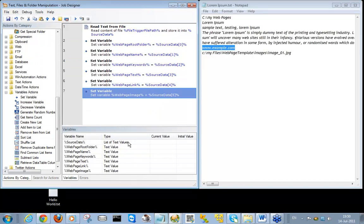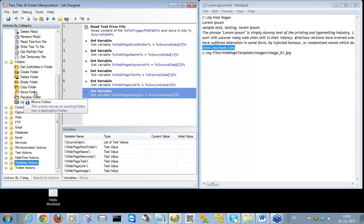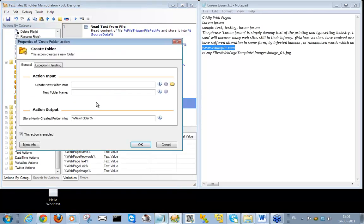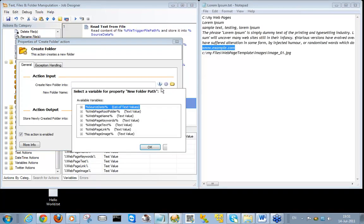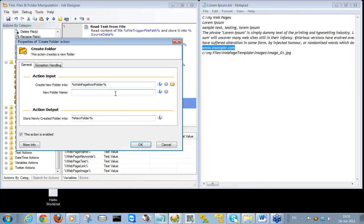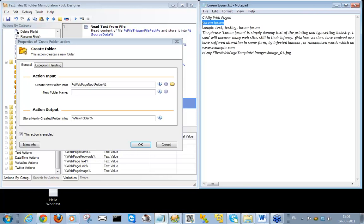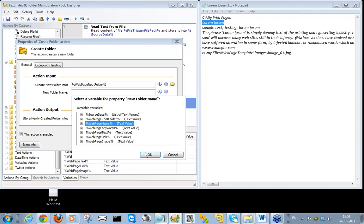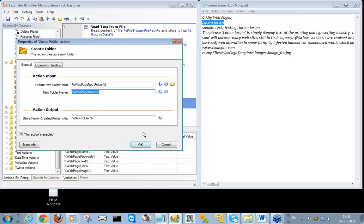At this point the real processing begins. We want our job to create a folder for the web page, and the name of the folder shall be the name of the page. We'll use the Create Folder action and will be creating the new folder within the web page root folder. The folder name would be the name of the site — that would be 'webpage name'. The information of the newly created folder will be stored in the 'new folder' variable.